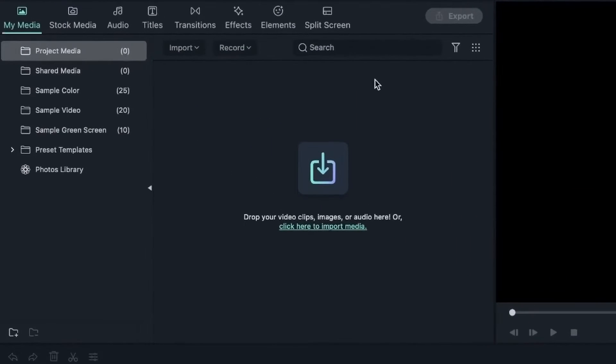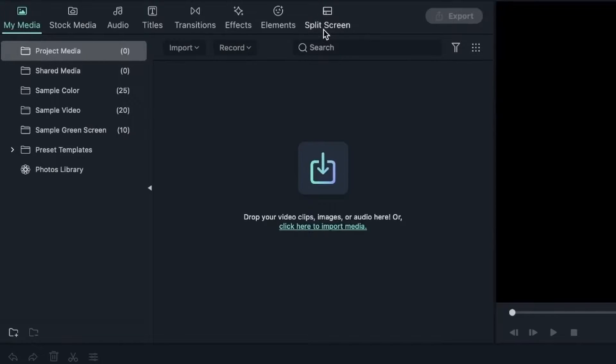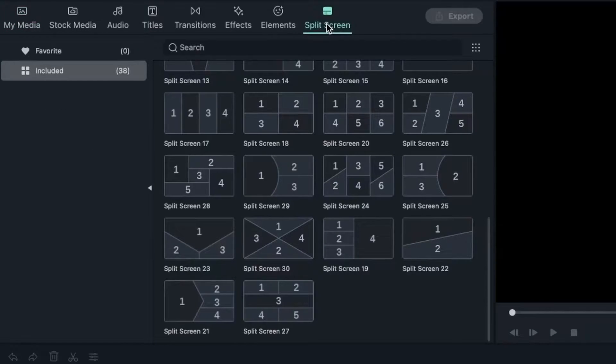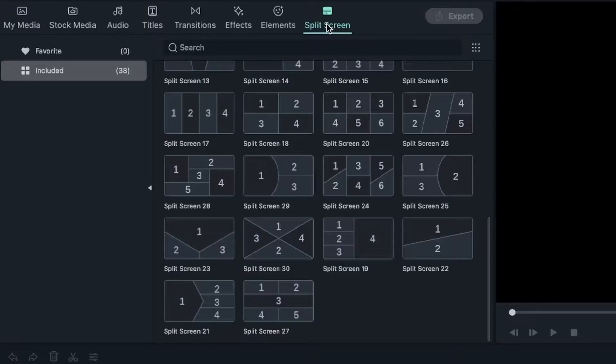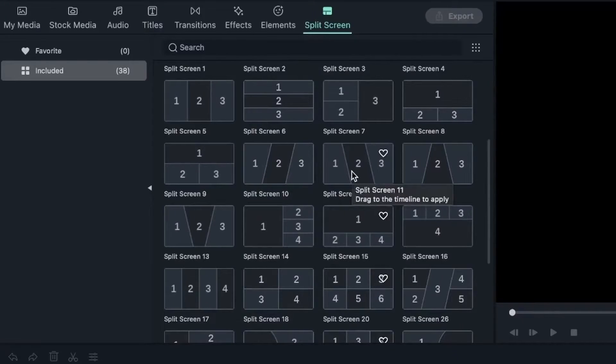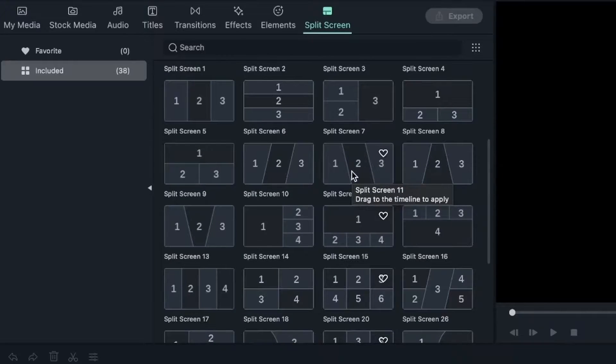This is the last window on the menu bar right here and it's called the split screen. As the name suggests, it allows you to have multiple footage playing at the same time in different parts of the screen. We can play maybe an image, a video, and a GIF side by side, all playing at the same time.